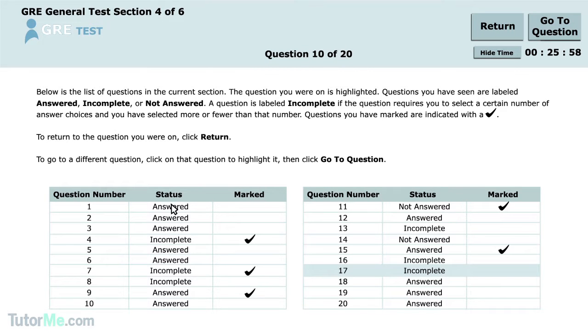Never leave a question blank. There are no penalties for wrong answers, meaning leaving a question blank will only hurt you. There's no downside for guessing.